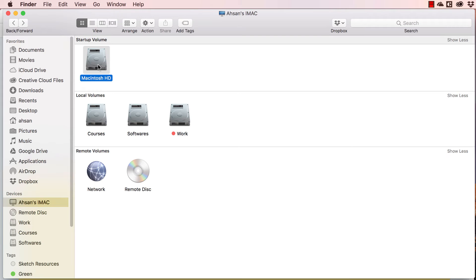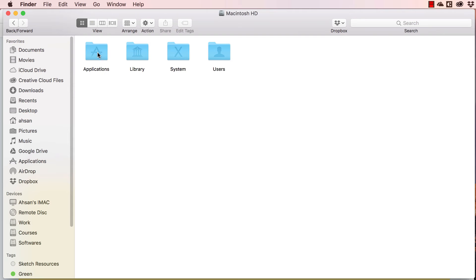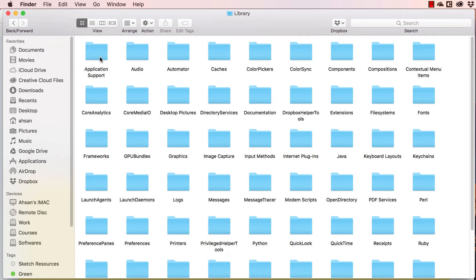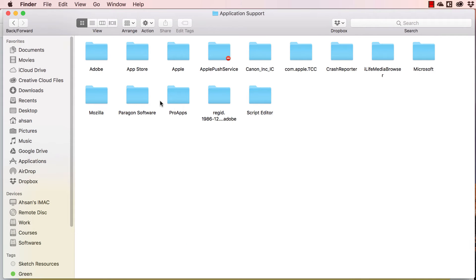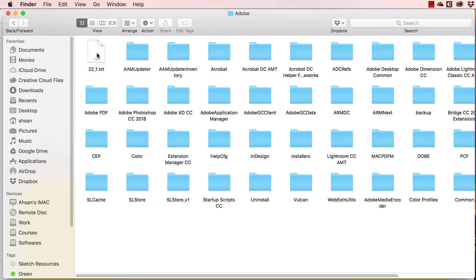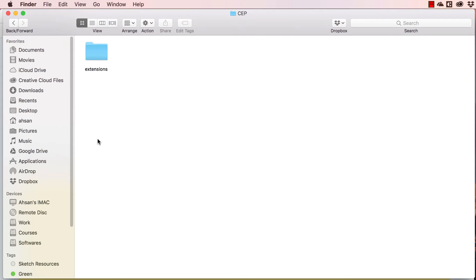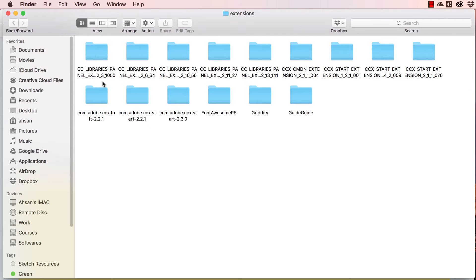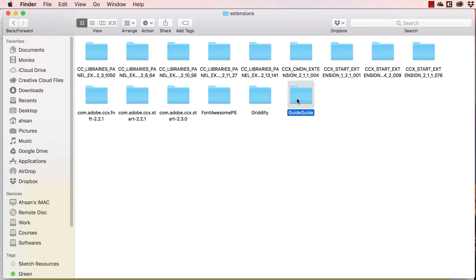To access that folder, go to Macintosh HD or your system drive, double-click and go to Library, double-click Application Support, then go to Adobe. Here we have a folder called CEP — this is the folder where all the extensions are going to be installed. You can see I already have the Font Awesome PS extension and the Credify extension installed.